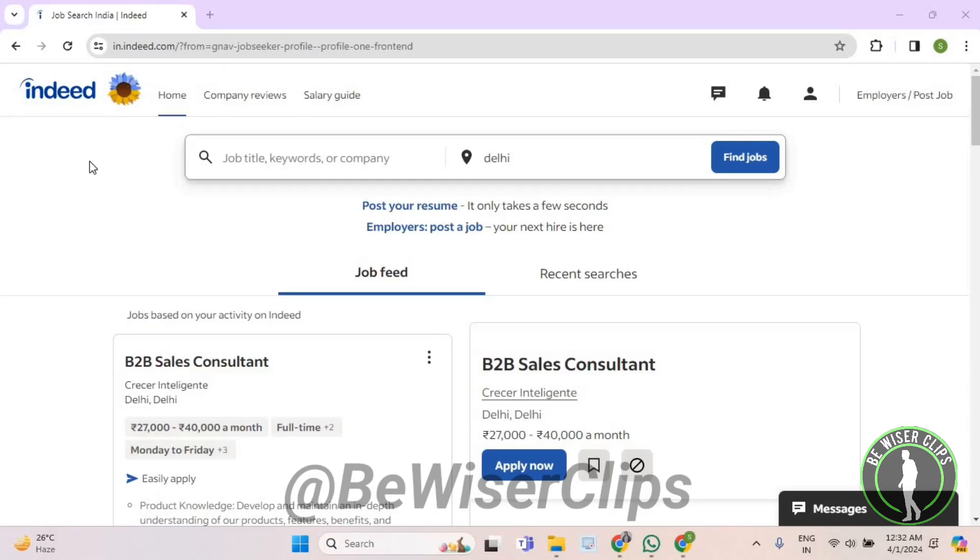Hello guys, in this video I will show you how to add your job type on Indeed.